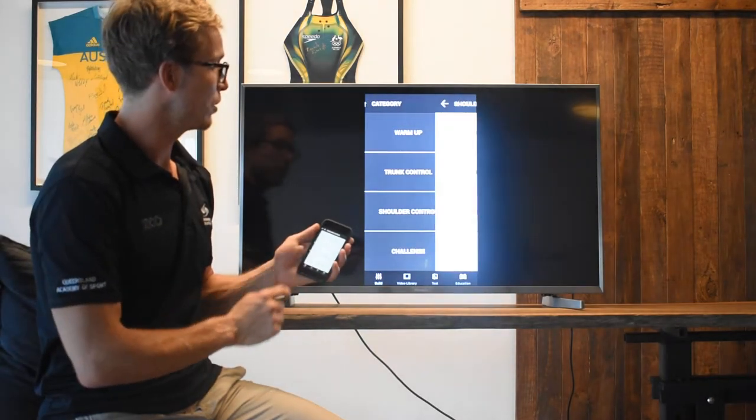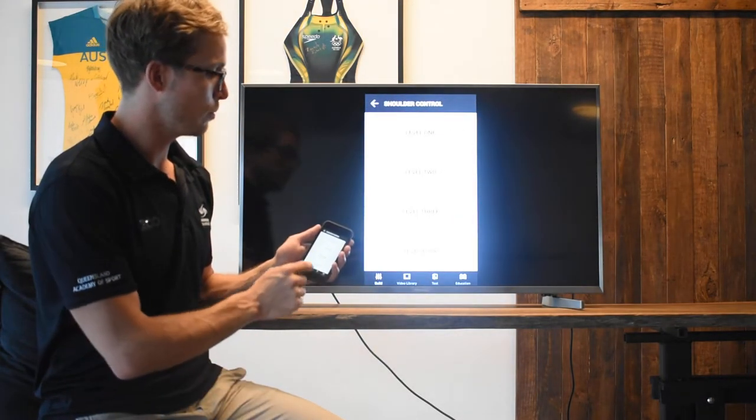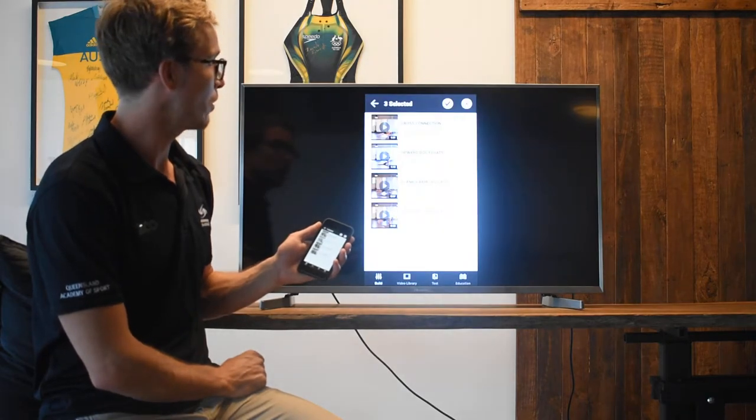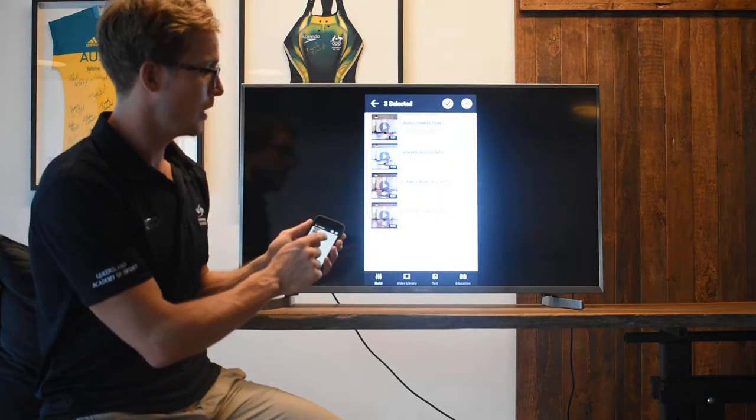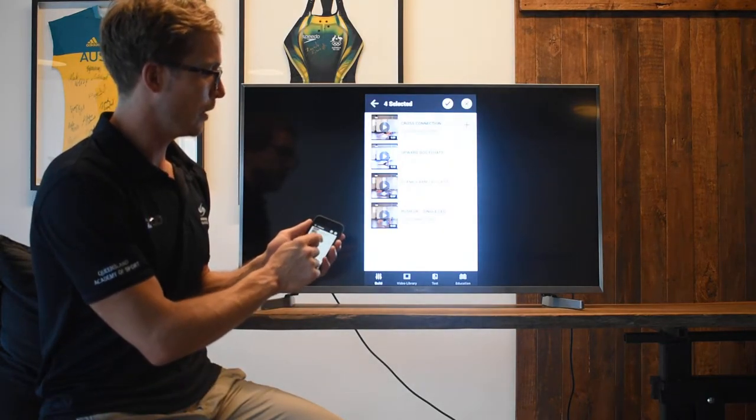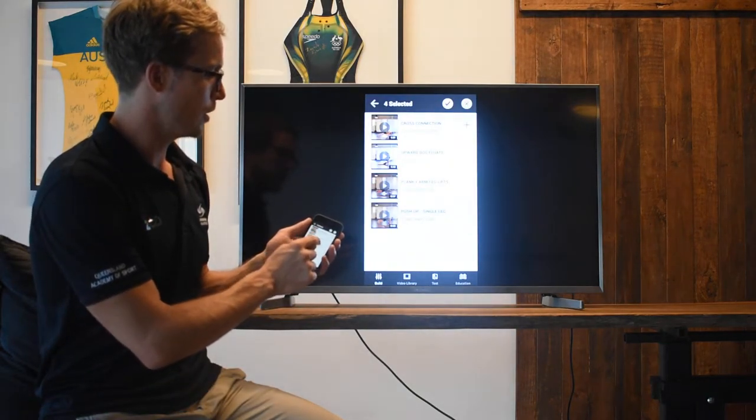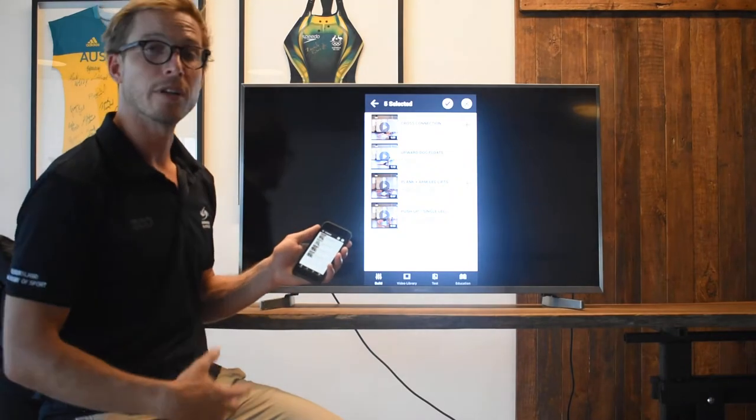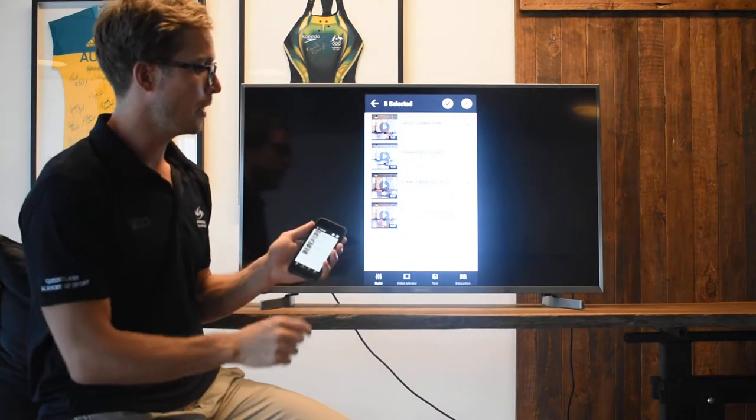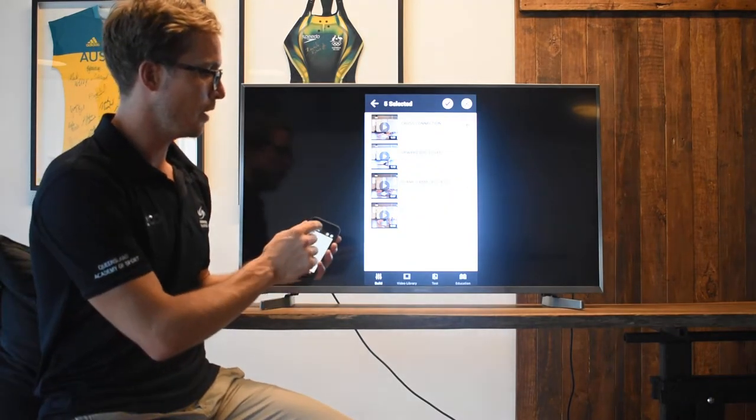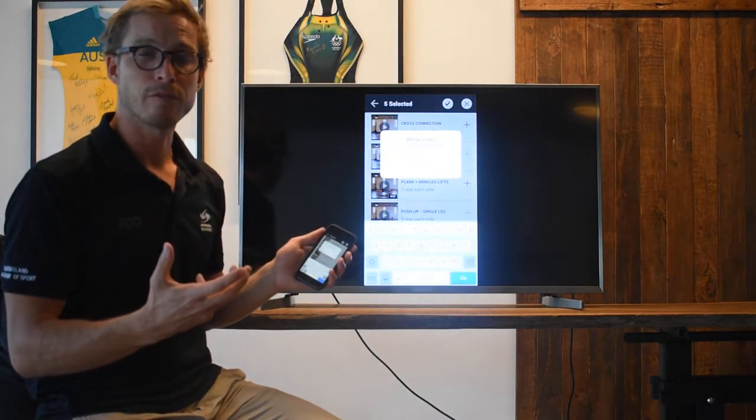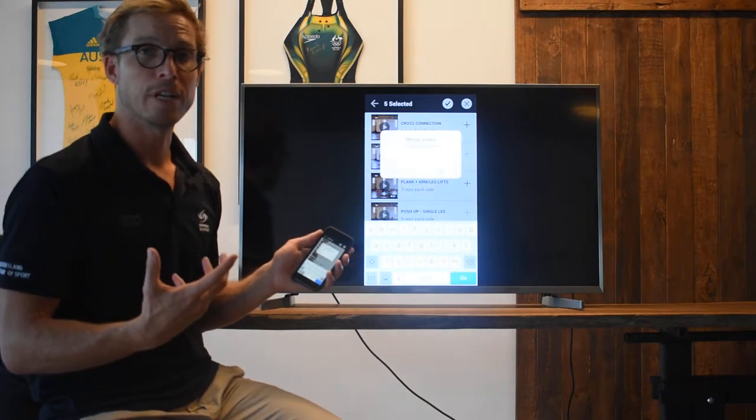If we then go back to shoulders, we might say a level three shoulder exercise might be a cross connection and some planks with alternate arm lifts. And then, if I'm happy with that and that's enough of the routine for me.